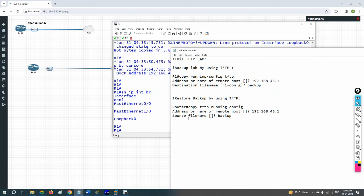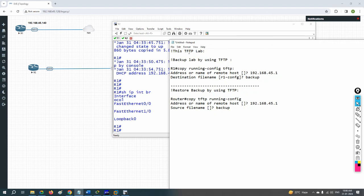In case you have any questions, you can ask me. In this class we learned how to take a configuration backup and how to restore it in EVE-NG using TFTP. The same procedure applies in a real-world scenario as well.